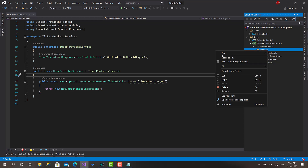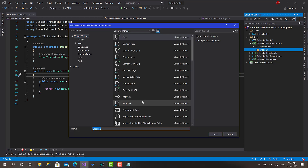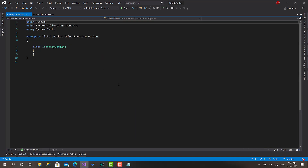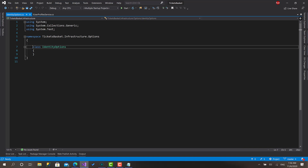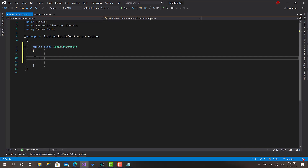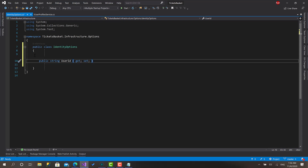For this video, the first class I'm going to create will be called 'IdentityOptions' — you can call it something else if you want, but I prefer this name. Let's make it public. The first property, and the most important one, is the user ID of the logged-in user.